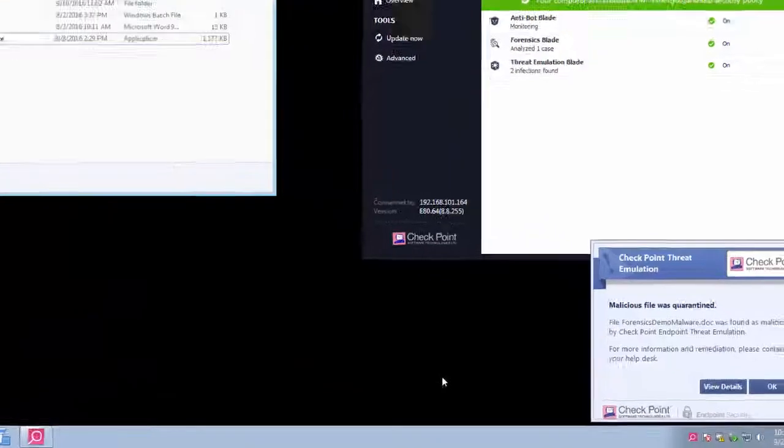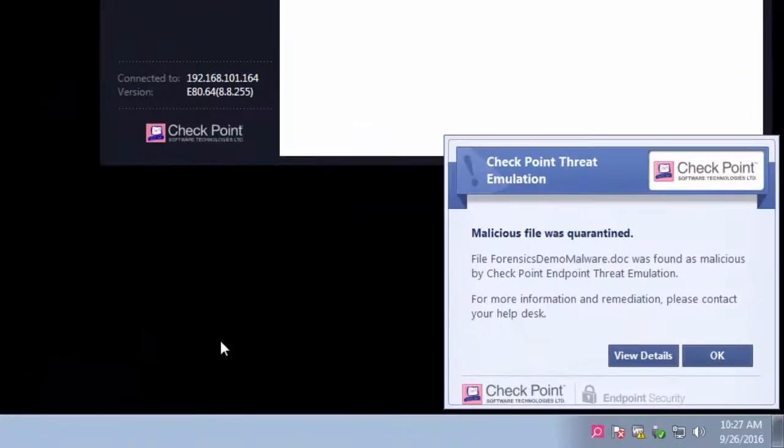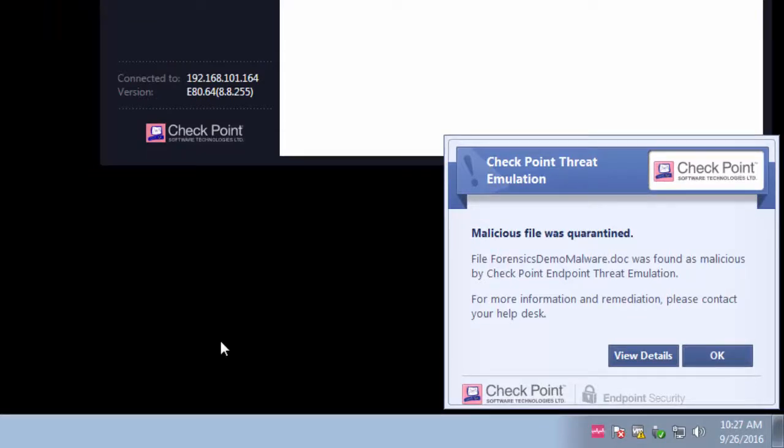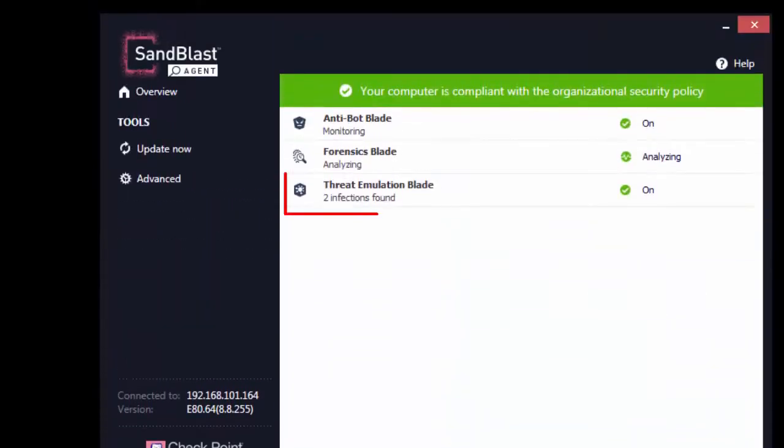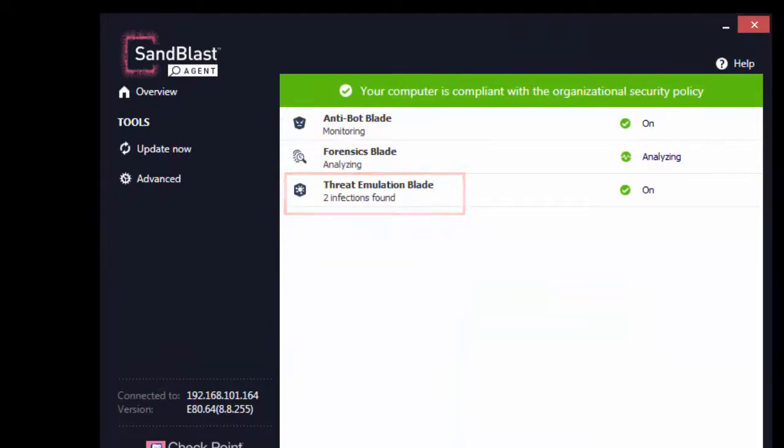Notice the pop-up warning message. And also see increase in number of infection found by Threat Emulation blade. Each incident of infection detection triggers forensic analysis.